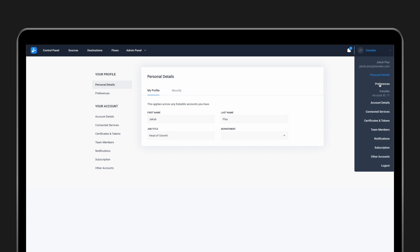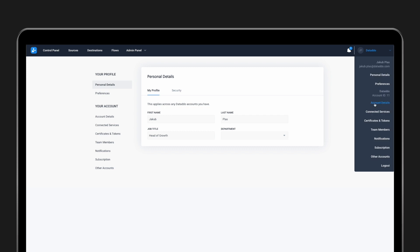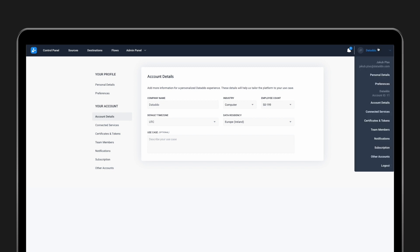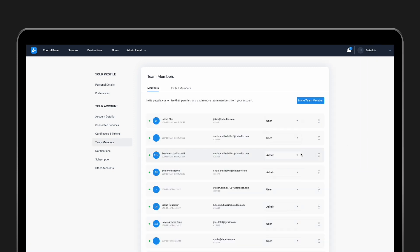but they won't have access to the account setup or the subscription details. If you would like to upgrade the access rights of any team member, just change their role to Owner or Multi-Owner.